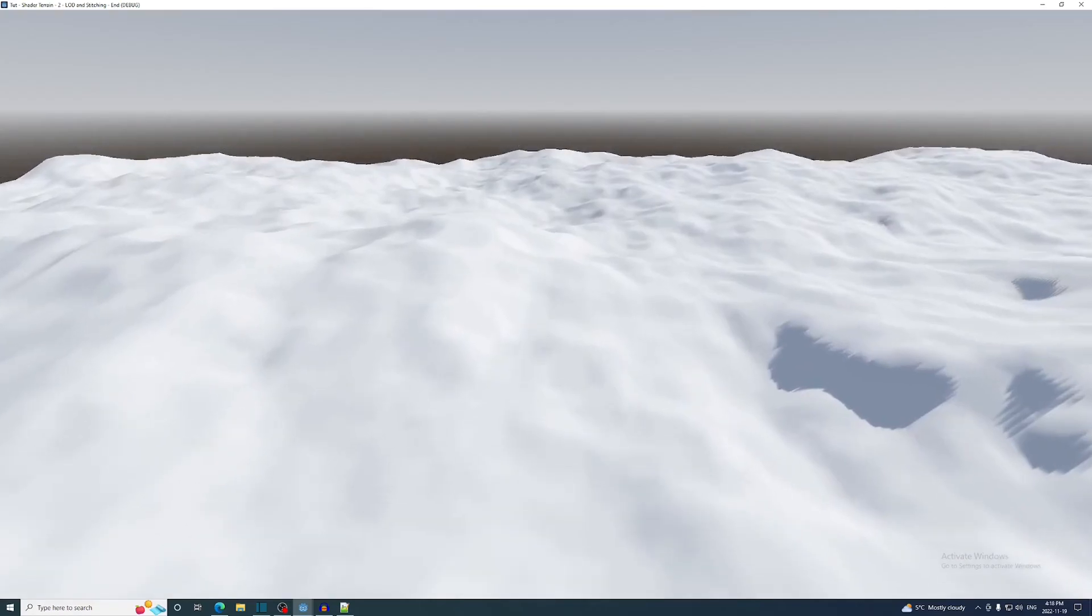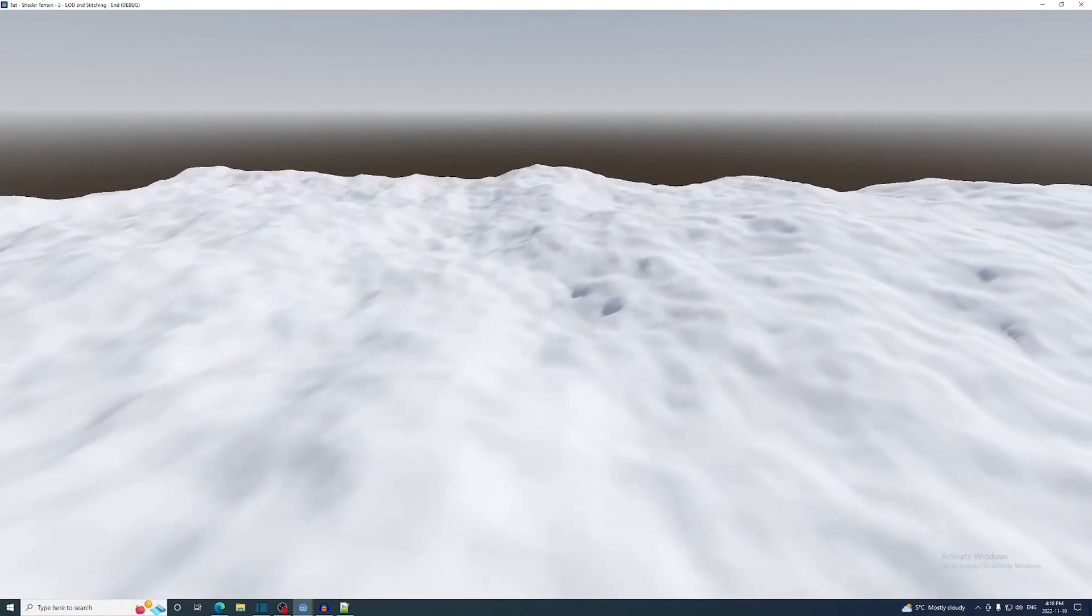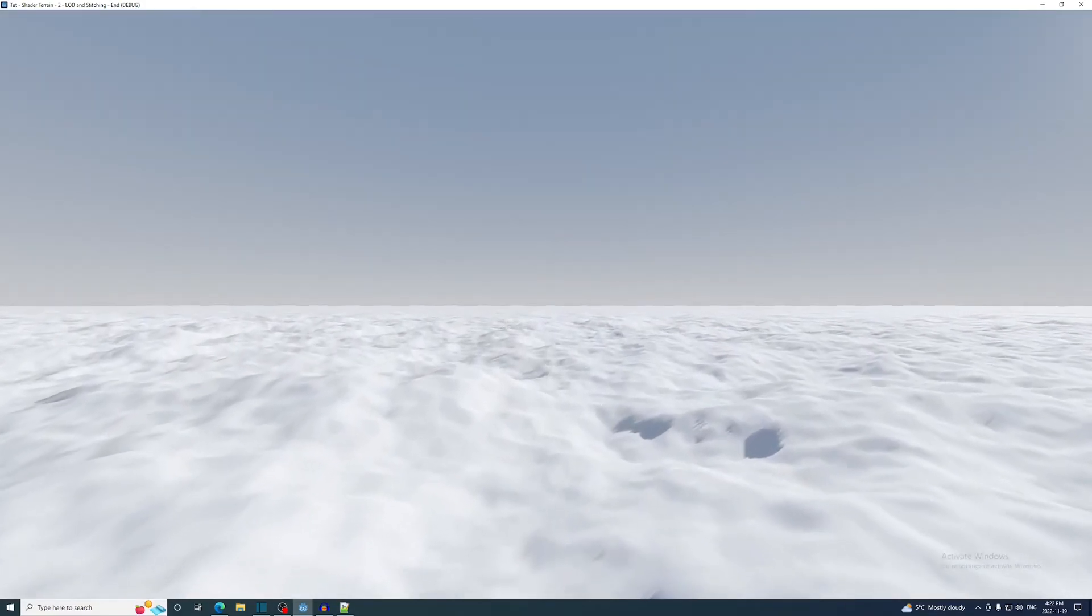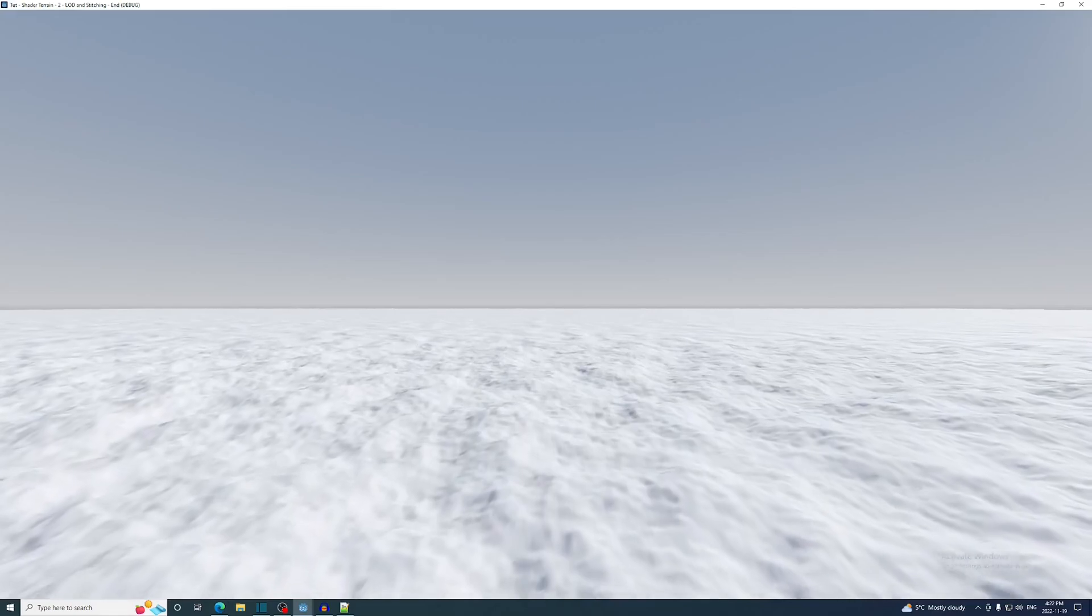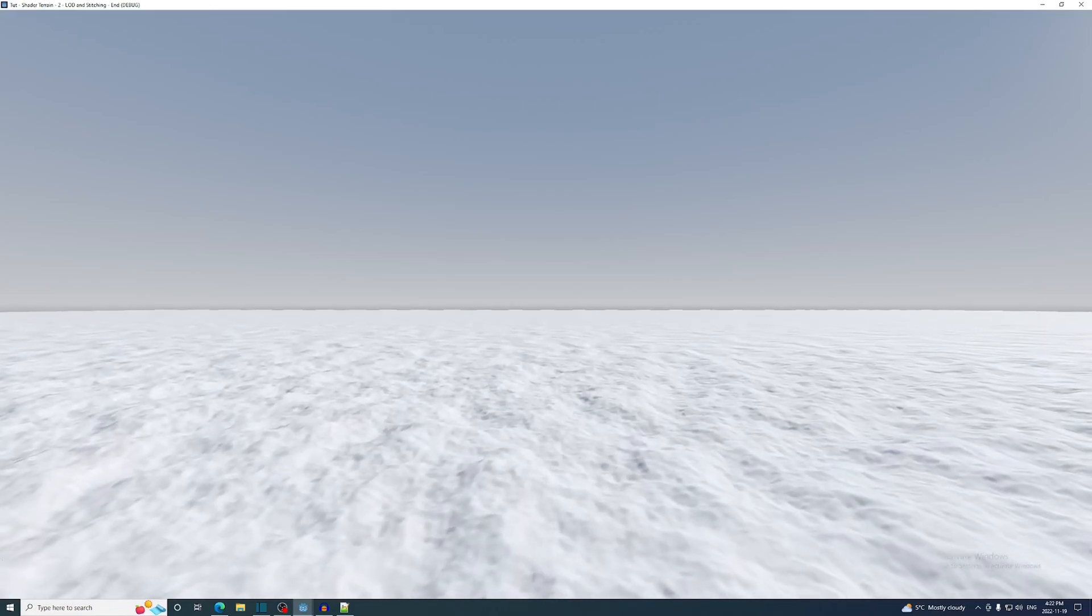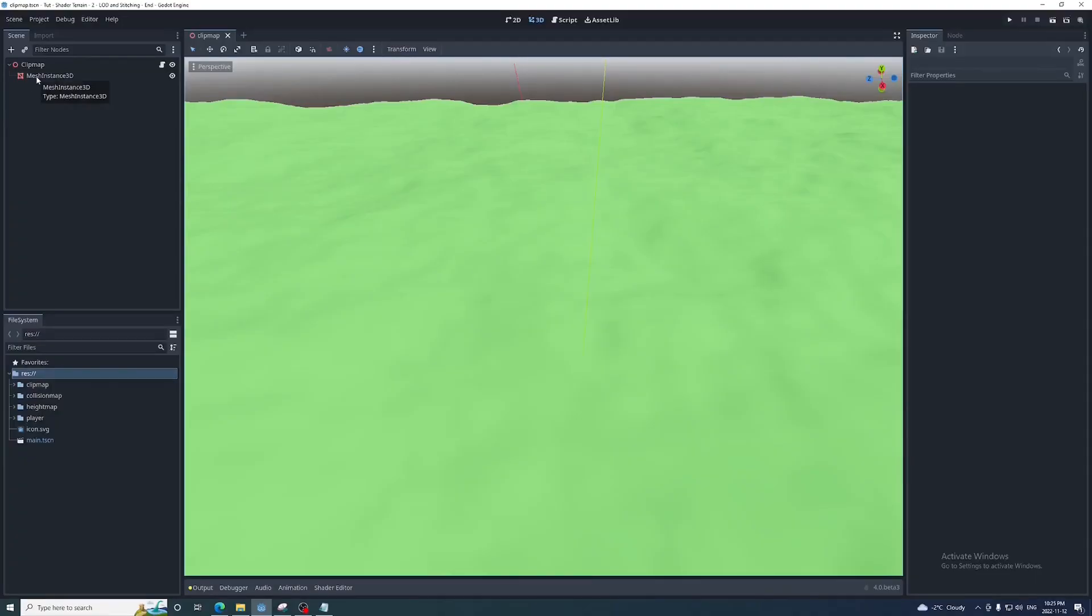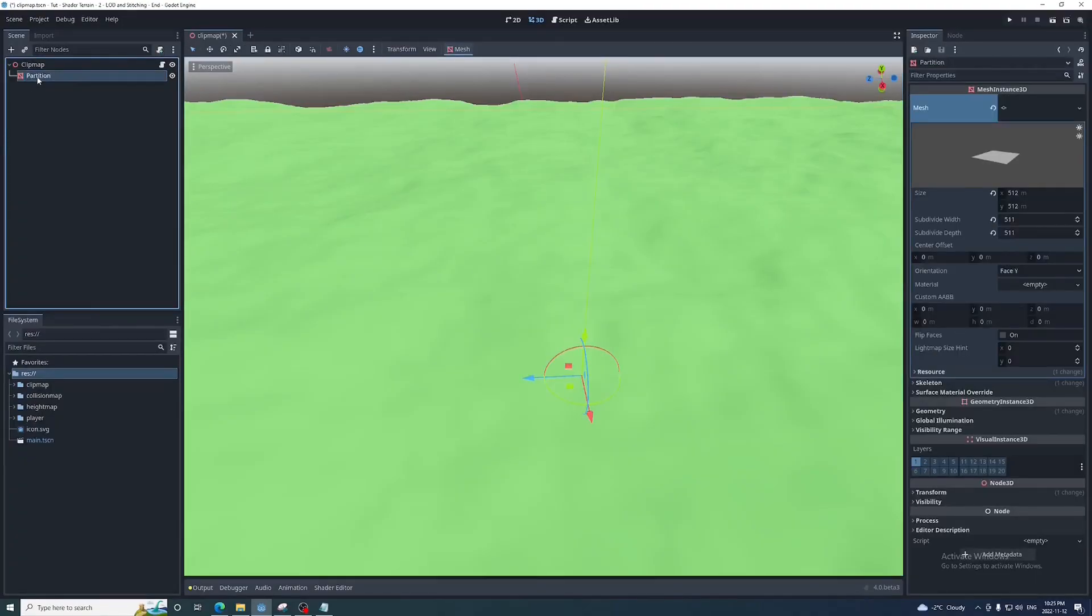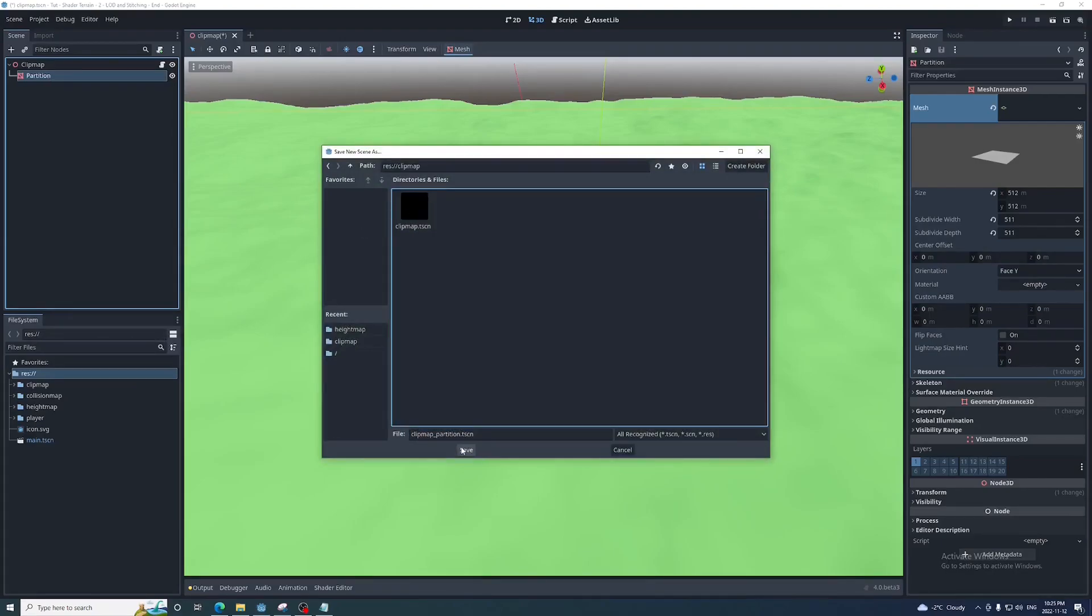Right now we have a single plane mesh in our clip map that follows the player. We get a much greater draw distance by adding more mesh instances in a grid around the player. The further the mesh is away from the player, the fewer subdivisions it will have.